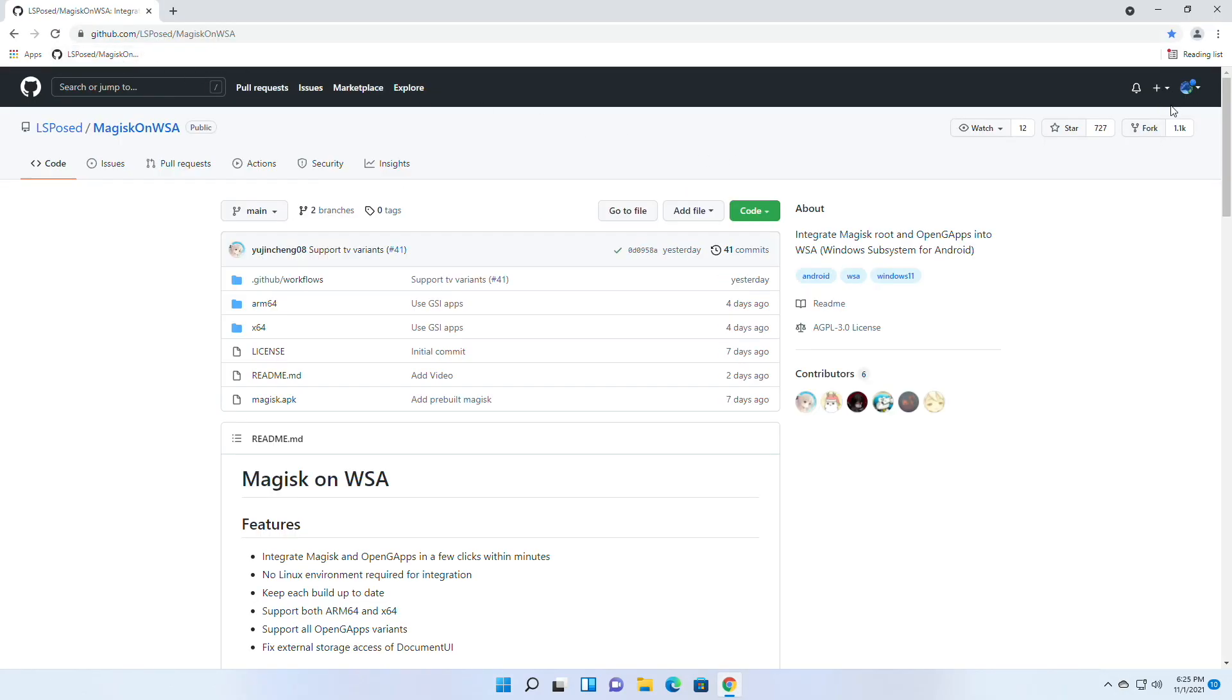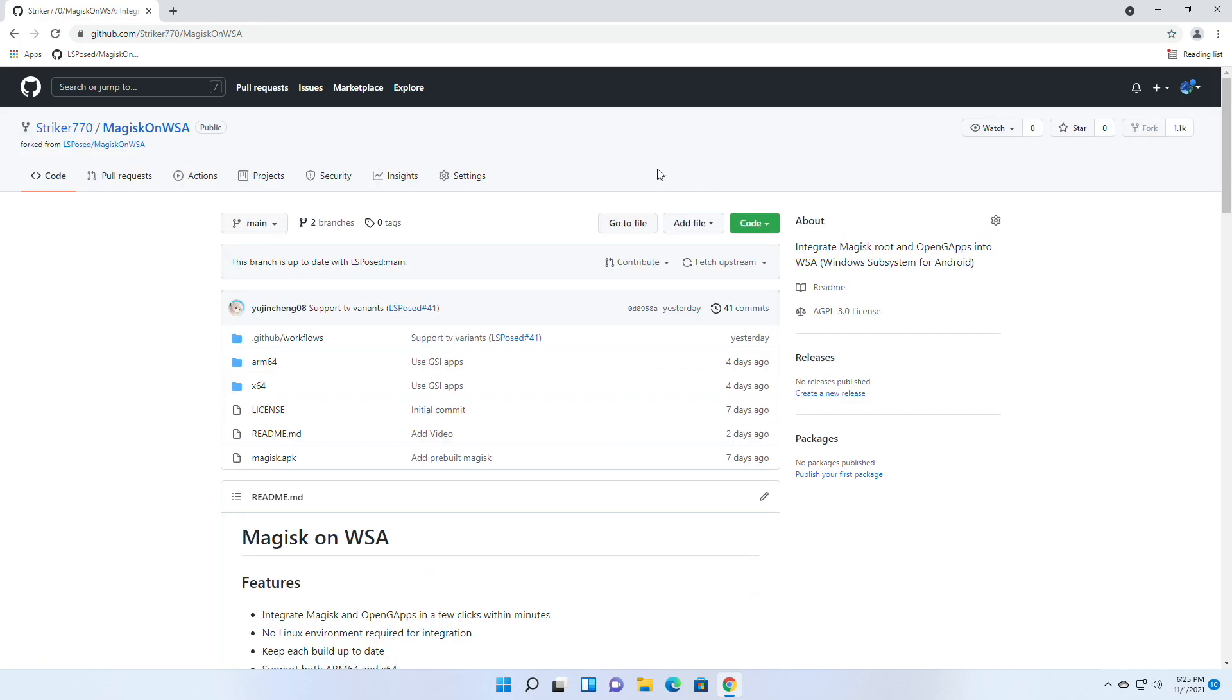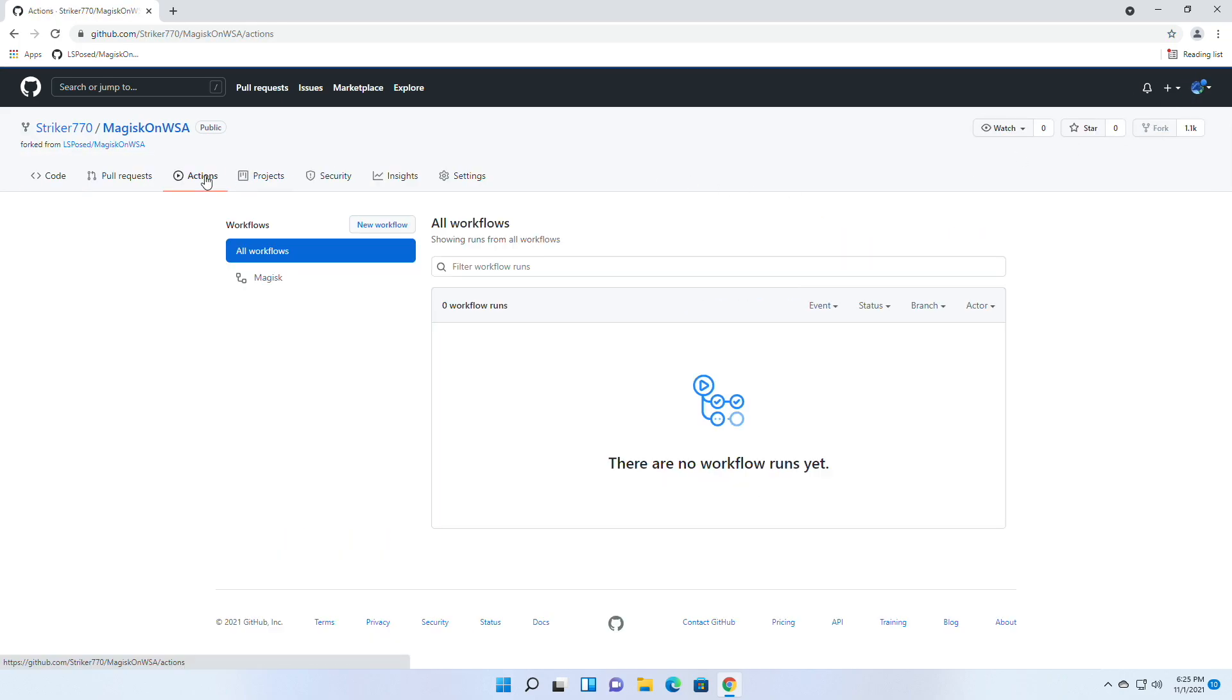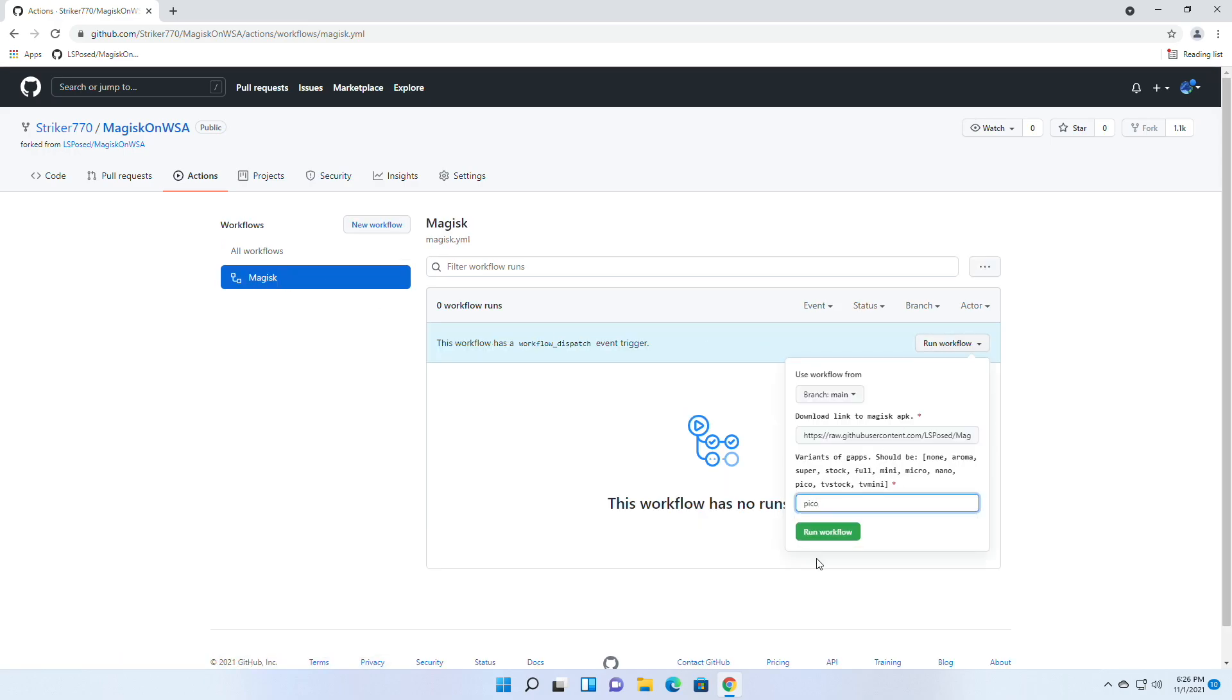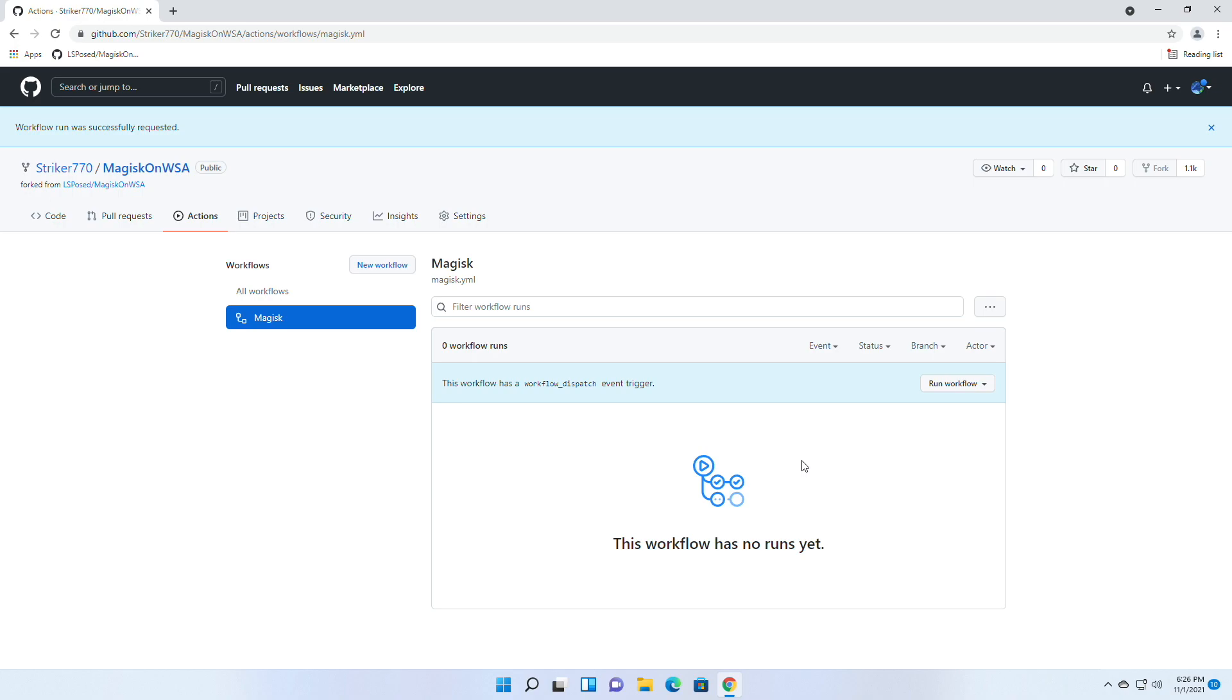After that, click on Fork, then click on Actions, then Magisk, and then click on Run Workflow. Here, type Pico and then click on Run Workflow. Wait for some time and the workflow will be dispatched.